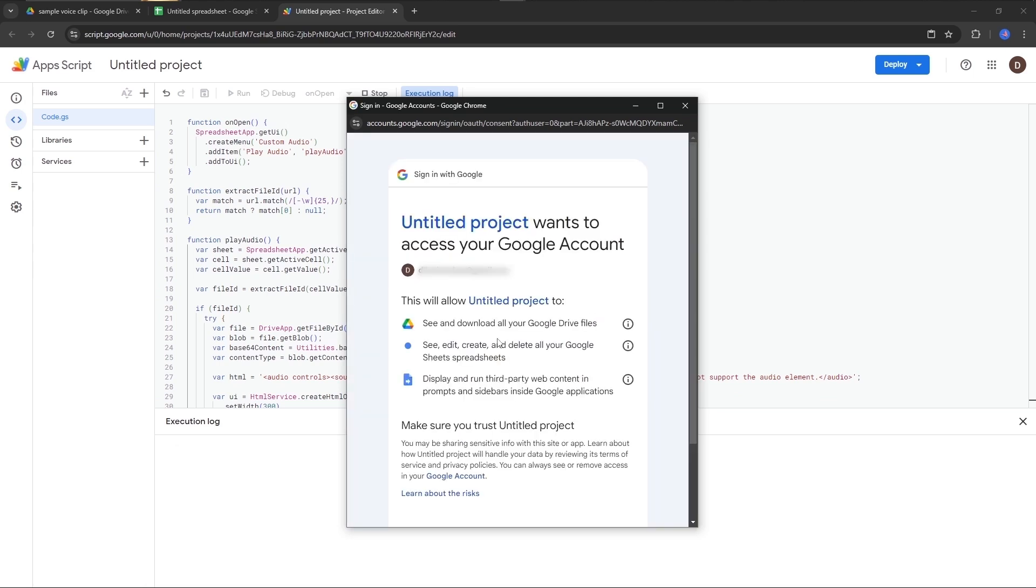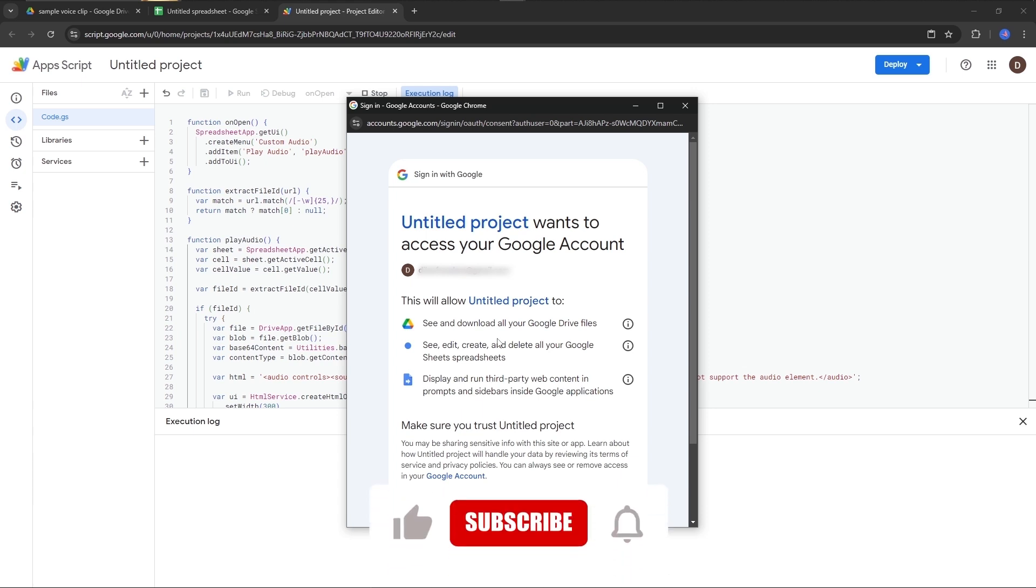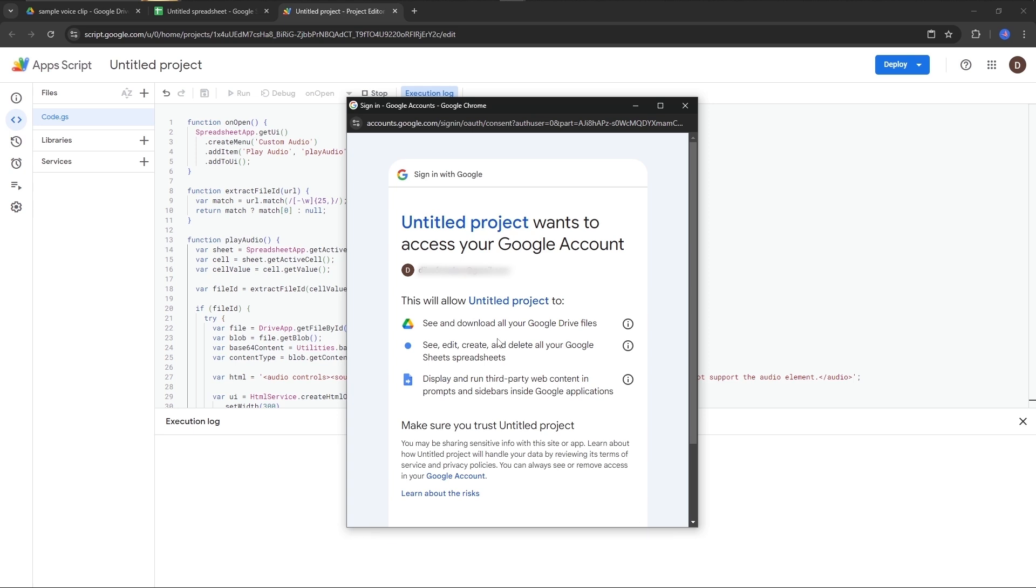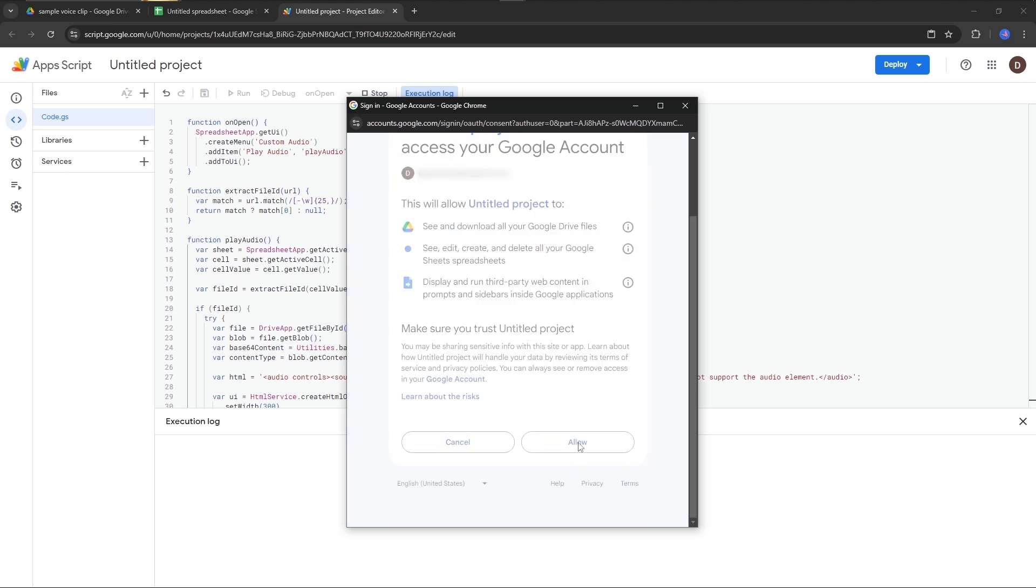Don't worry about this because Google Sheets is a service provided by Google, and from Google Sheets it is trying to access another service provided by Google, which is Google Drive. That is where we upload our voice clips. That is why this process is happening. Google is making sure that the script is safe. Just go below and click Allow.